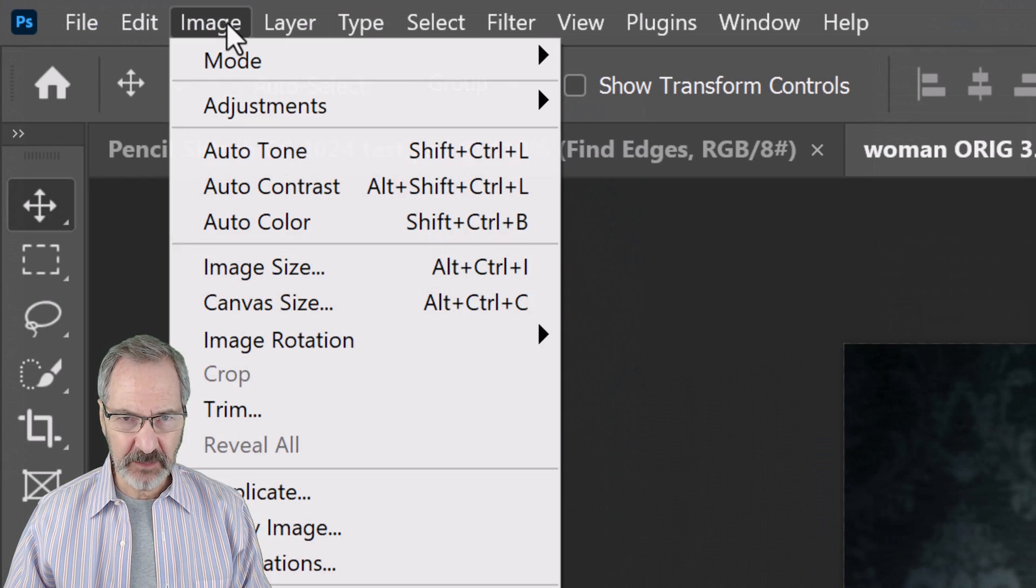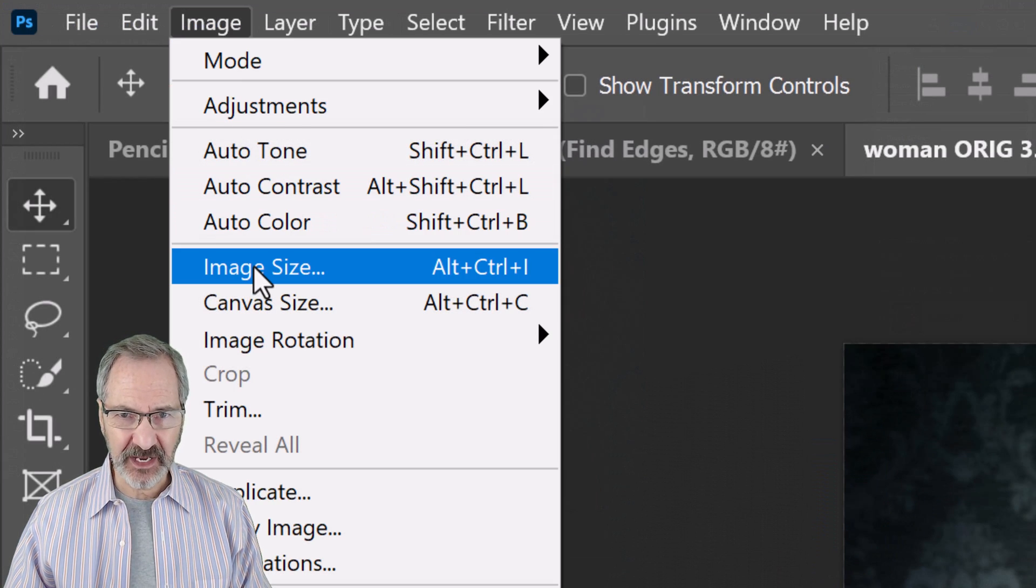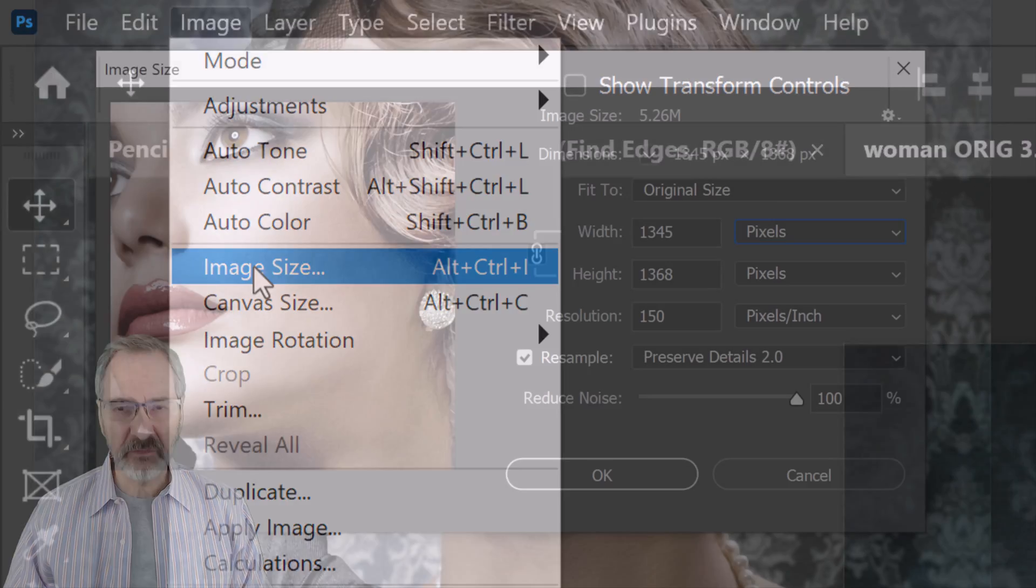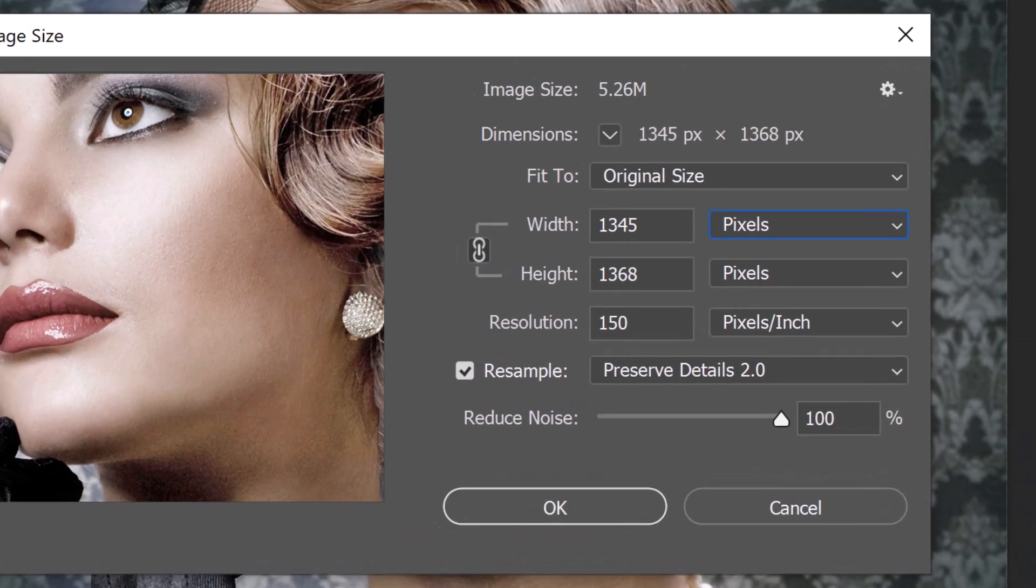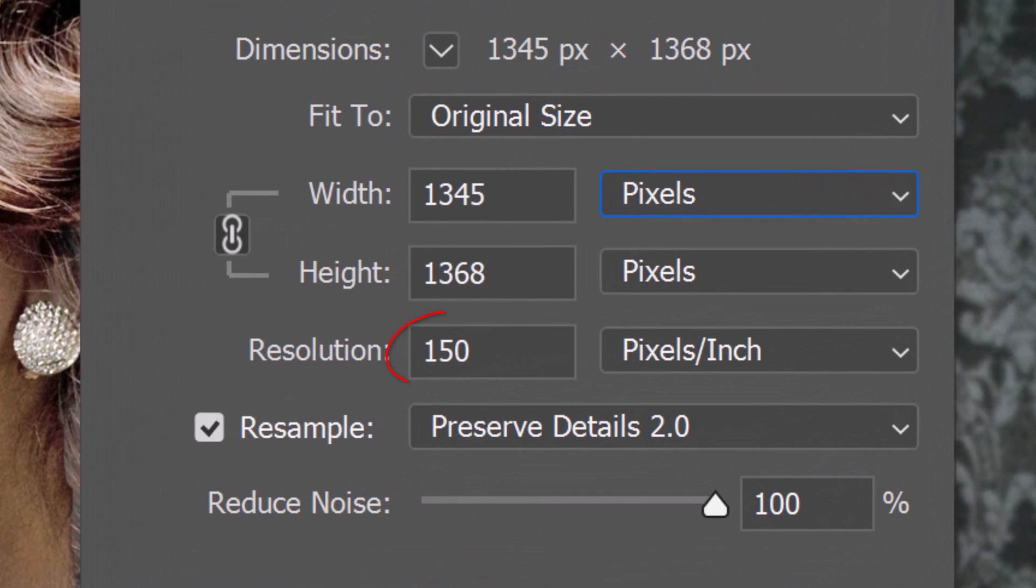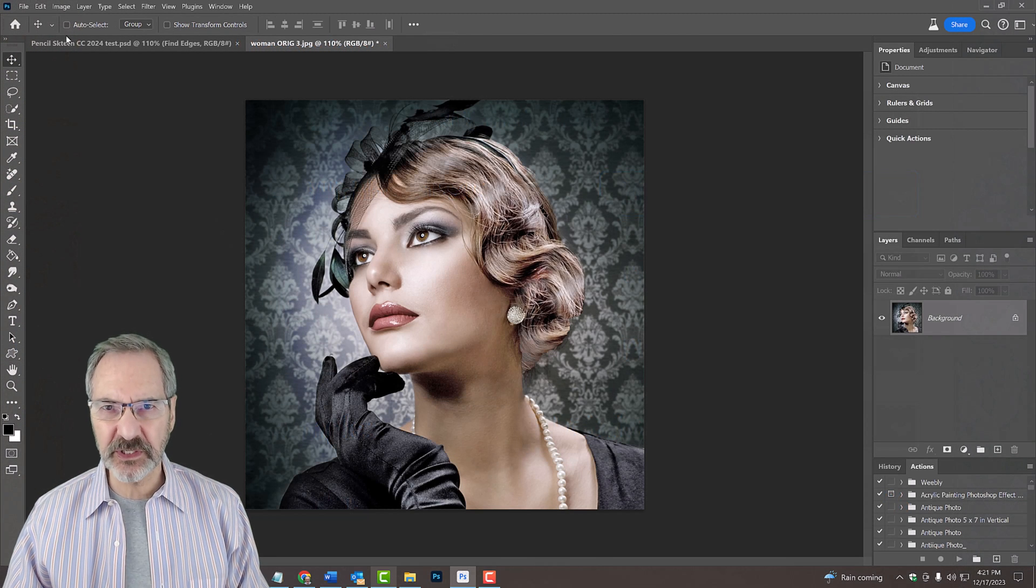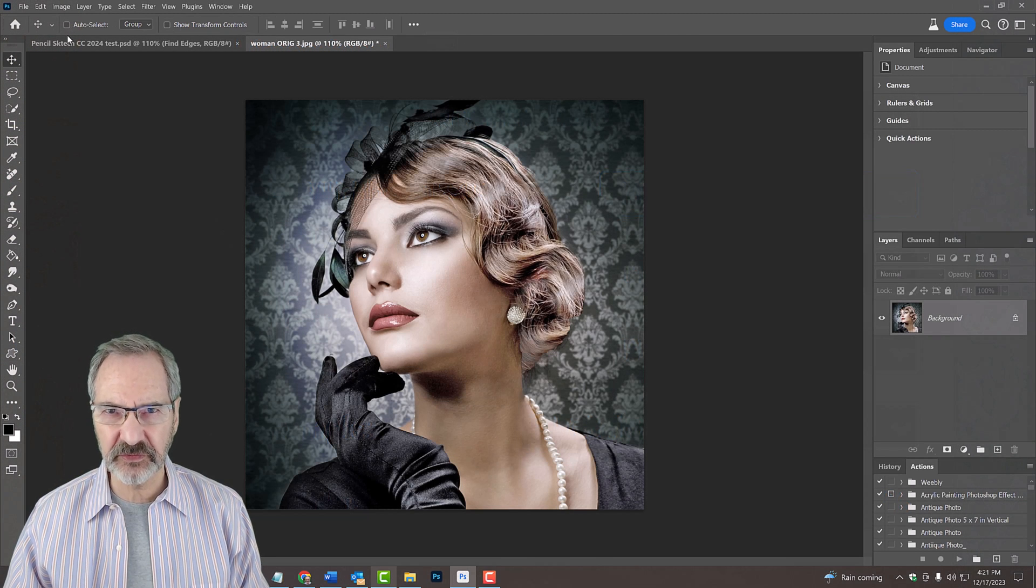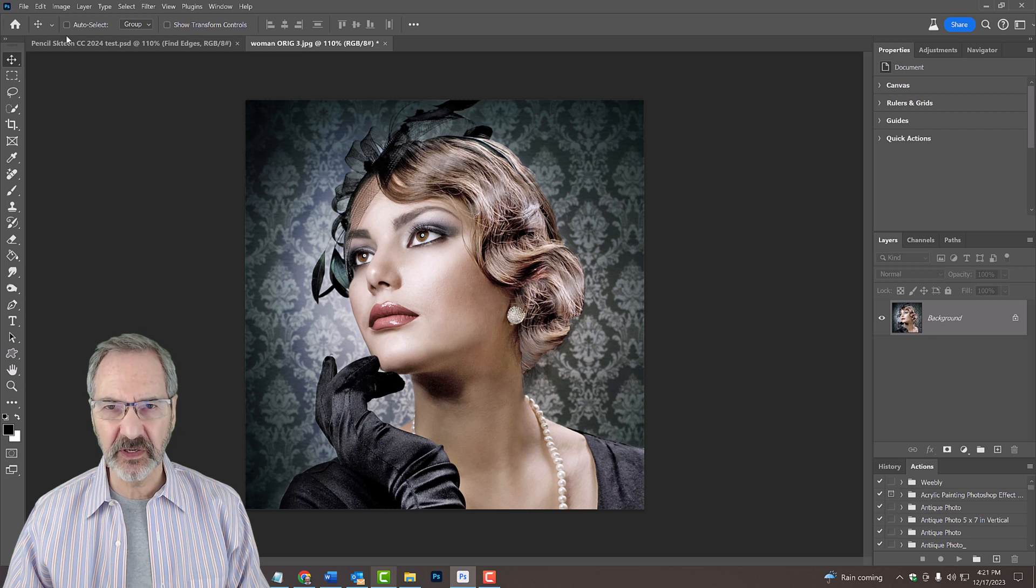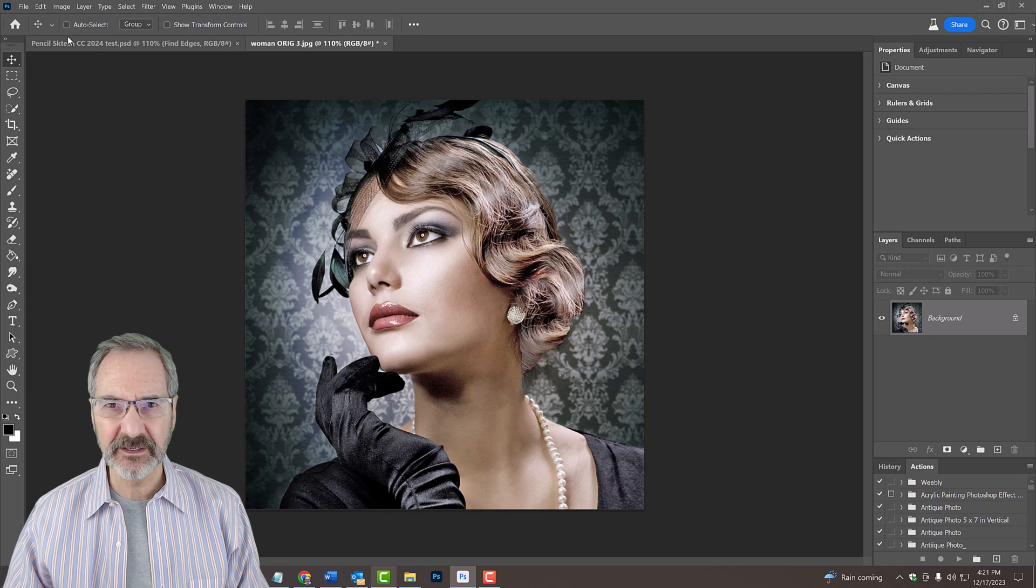Go to Image and Image Size. If your photo's resolution isn't 150 pixels per inch, type in that amount. Otherwise, you'll need to adjust some of the filter setting amounts to get similar results as mine.